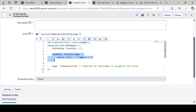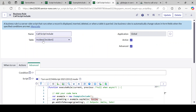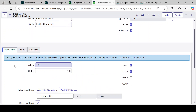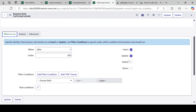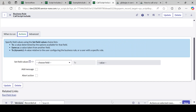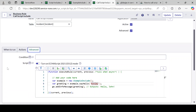In this example I want to call this Script Include from a Business Rule. So I have created a Business Rule called 'Call a Script Include'. It is created on the Incident table. The Business Rule concept is already covered in a separate video in this series — there are four or five videos about Business Rules. I have set 'When to Run' to after insert or update, just to test.